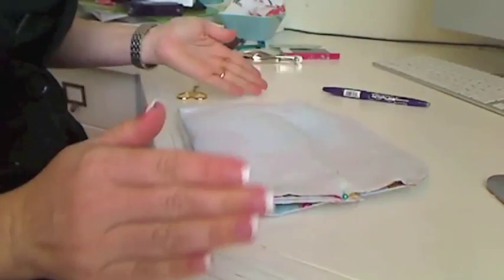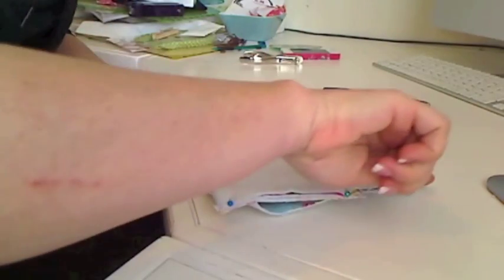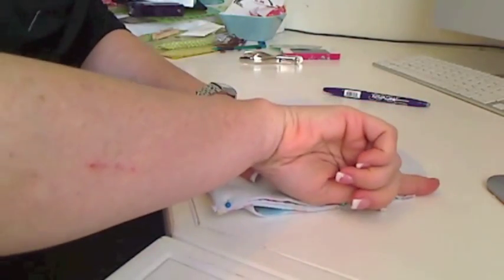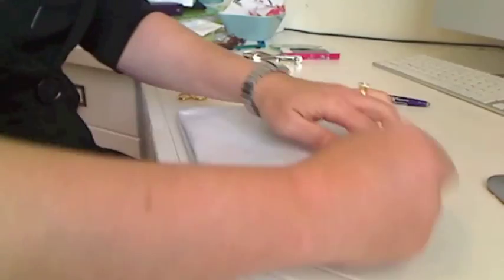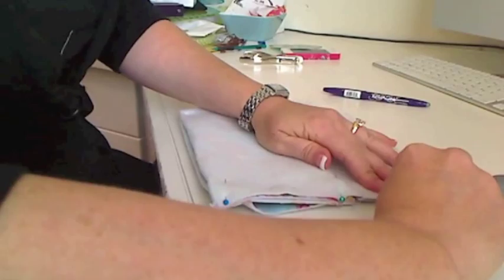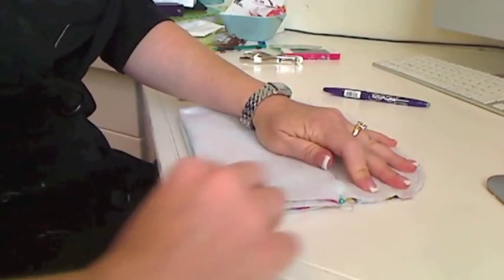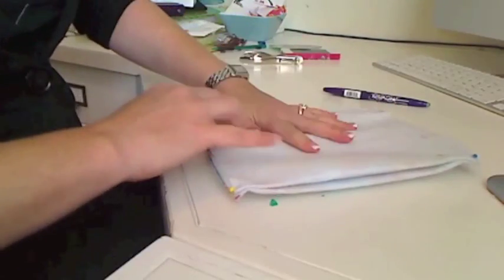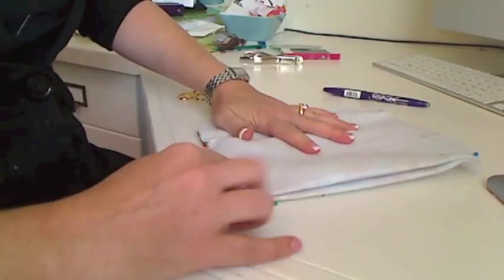So now all I need to do—that's why these envelope bags are so easy and quick—just sew down each side.